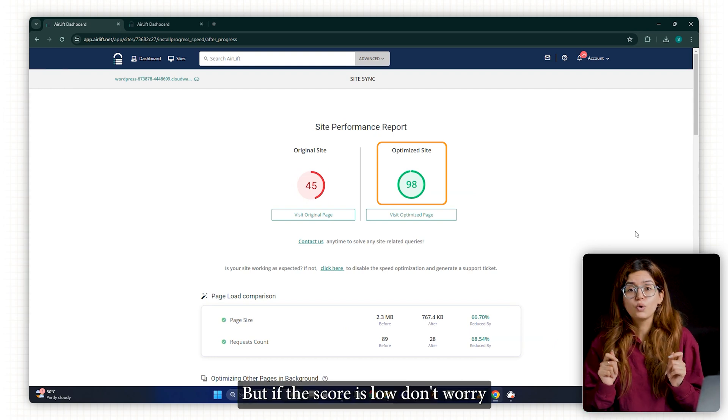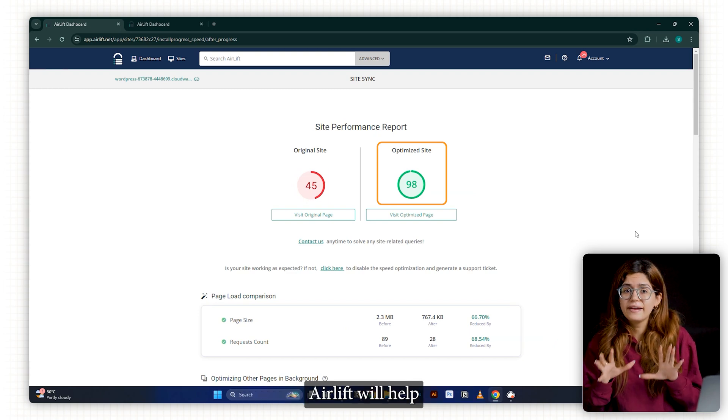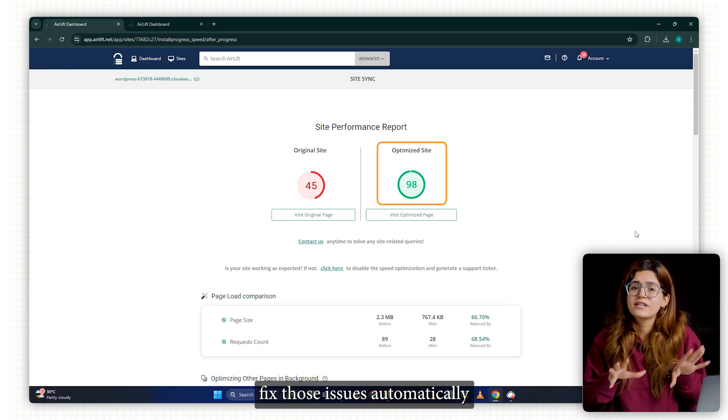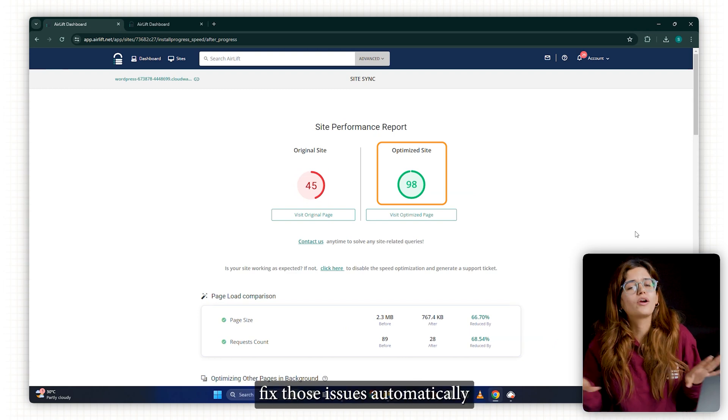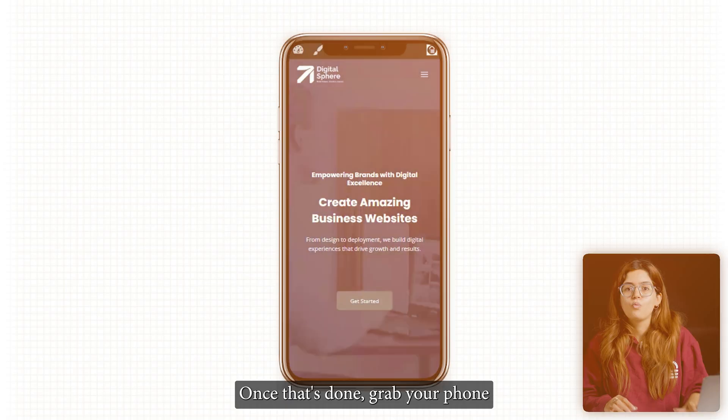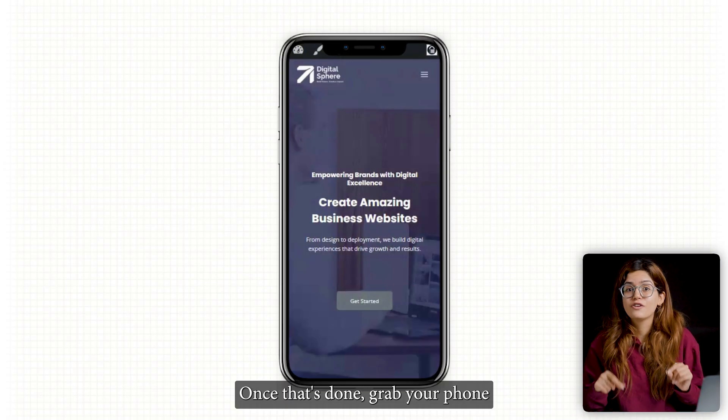But if the score is low, don't worry, Airlift will help fix those issues automatically.